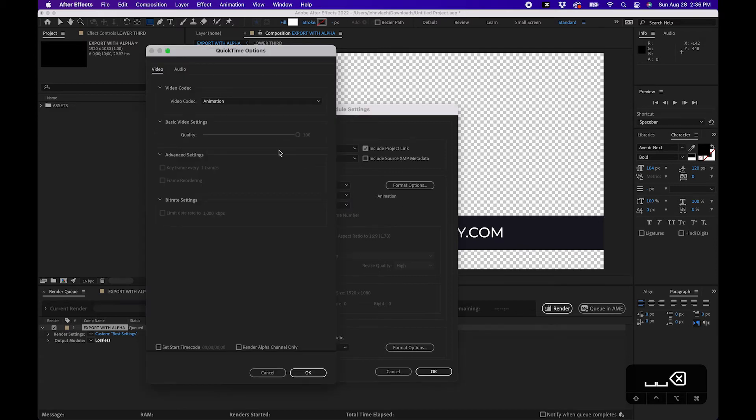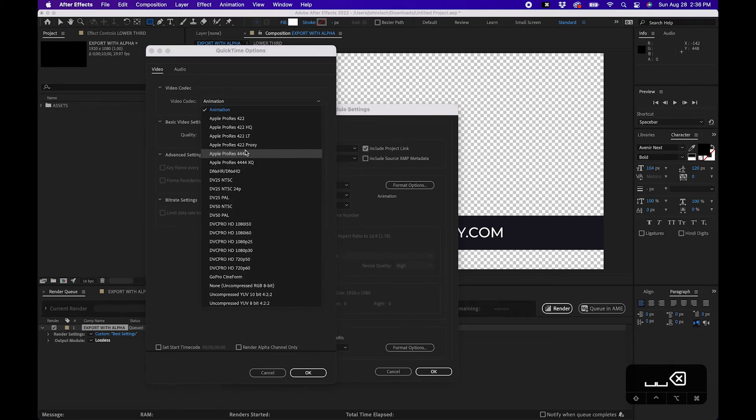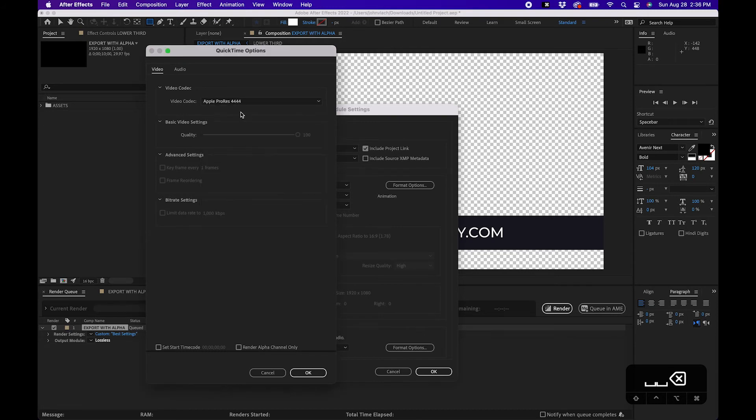Now under format options I recommend changing the video codec from animation to Apple ProRes. And specifically Apple ProRes 4444. They'll give you a really nice quality output. If you don't have that as well there's other links down in the video description.